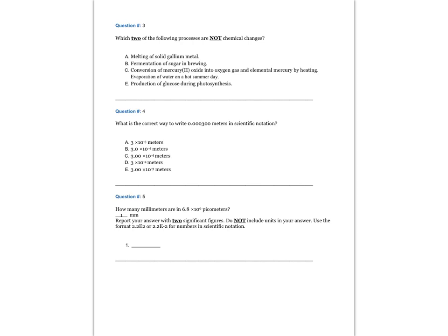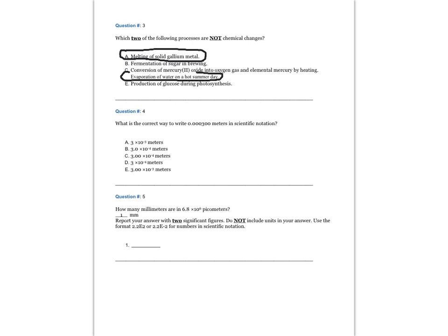Question 3. Which two of the following processes are not chemical changes? The answers are A, melting of solid gallium metal, and D, evaporation of water on a hot summer day.